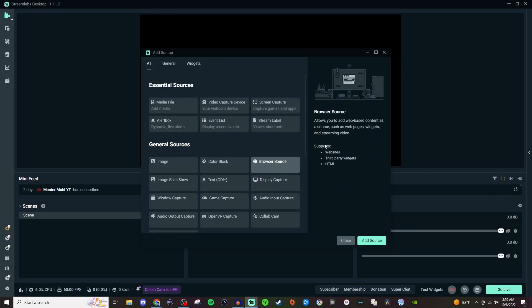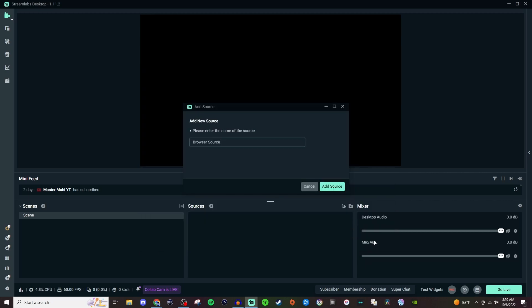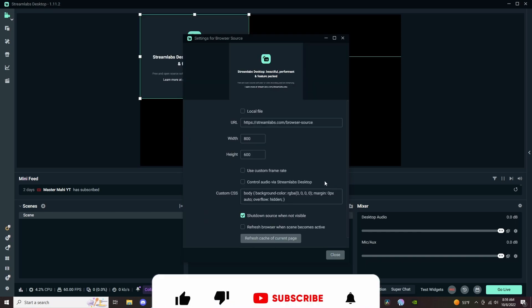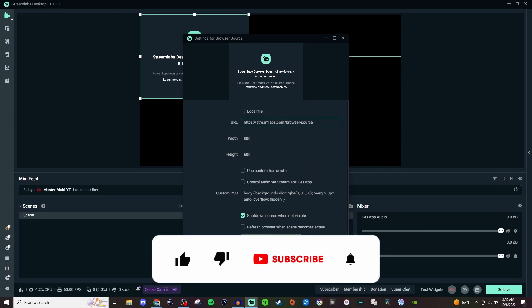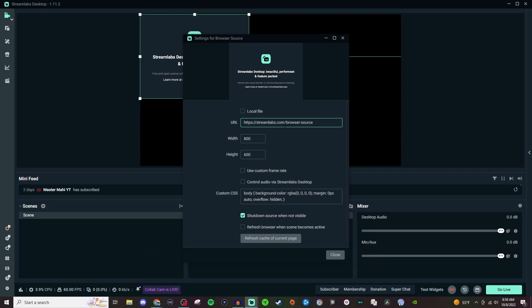As you can see, it supports websites, third-party widgets, and HTML. So go ahead and add source, and we're just going to do overlay for this one. Now for here in the URL, this is where we're going to take the web link and bring it in.